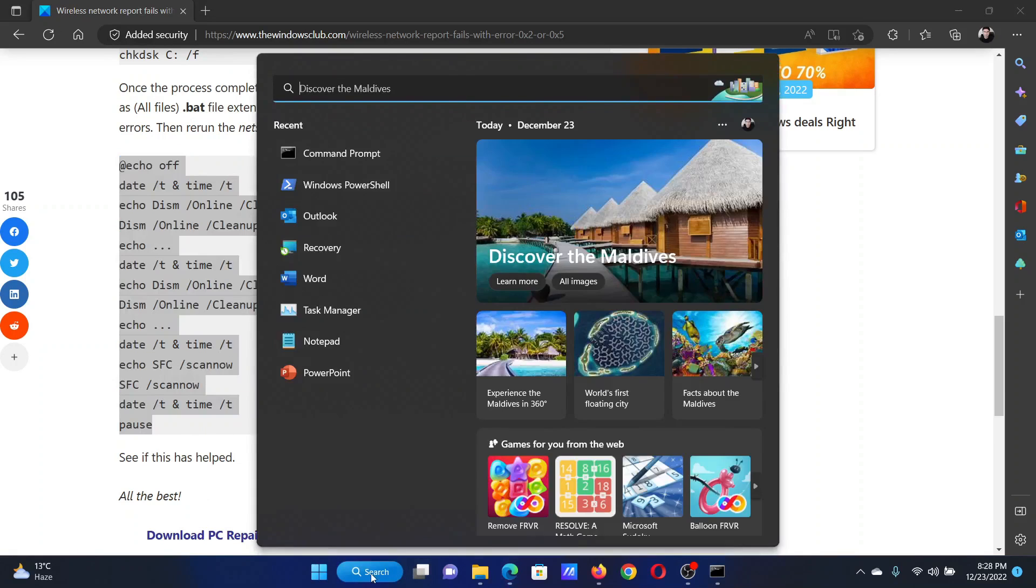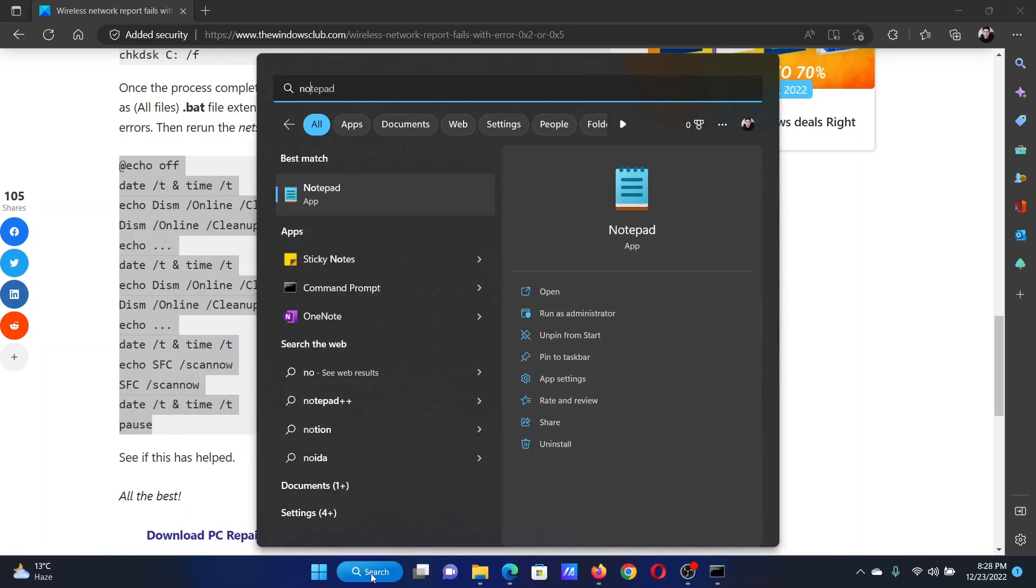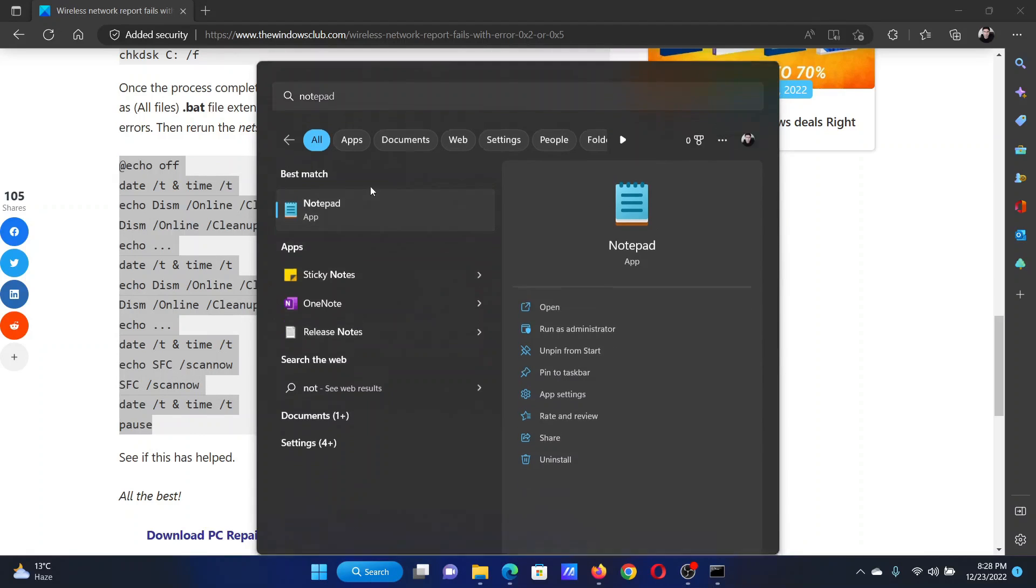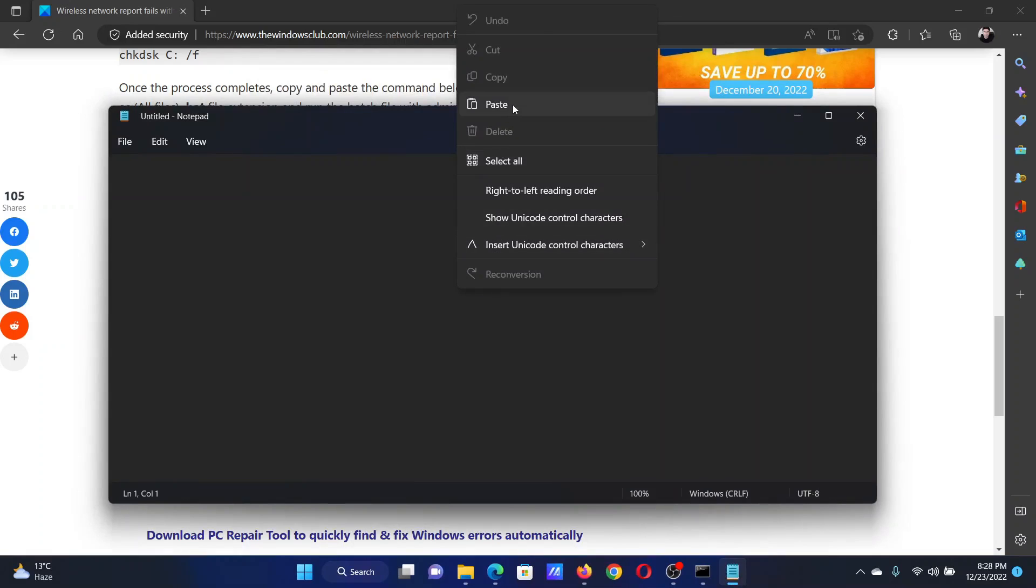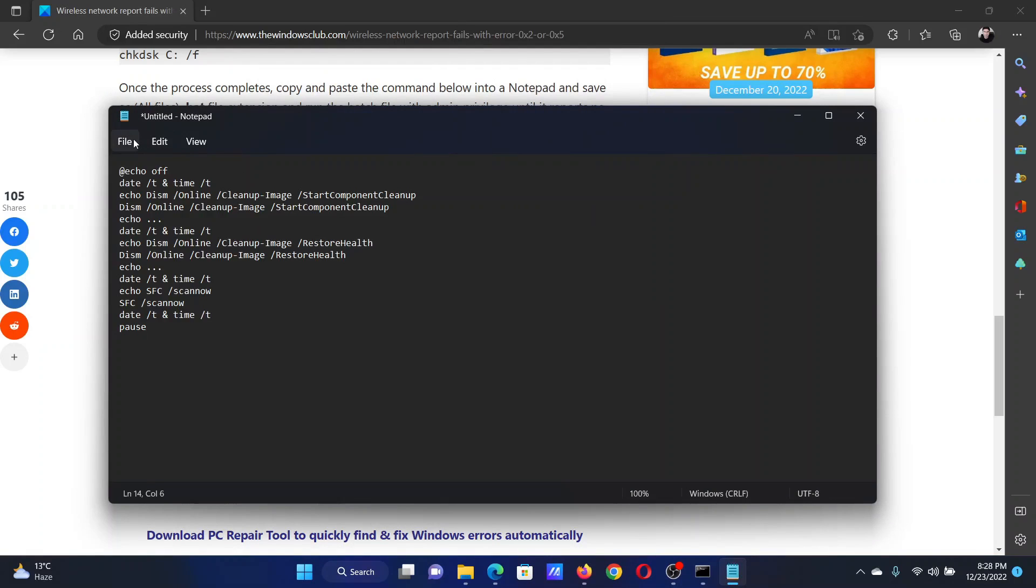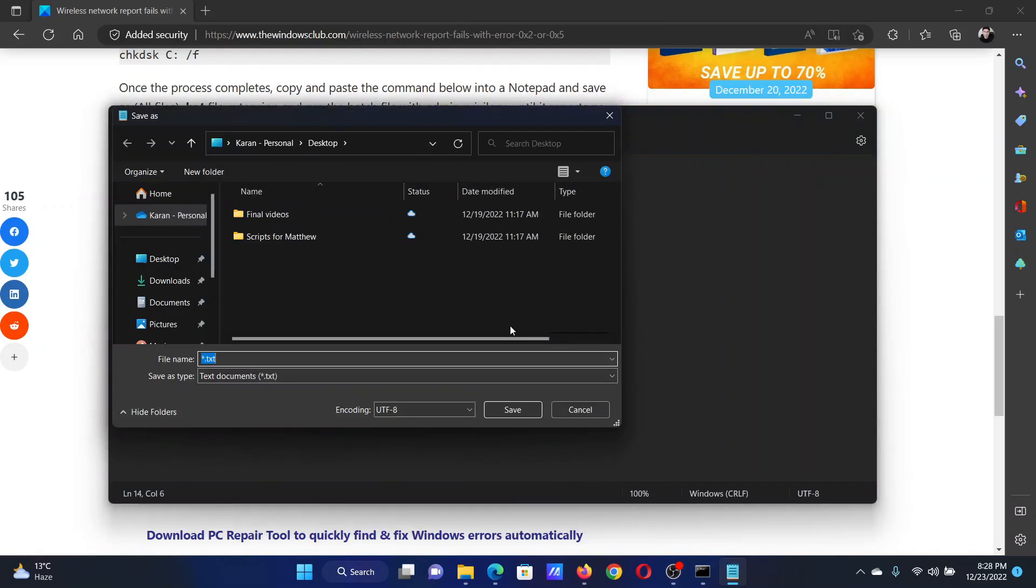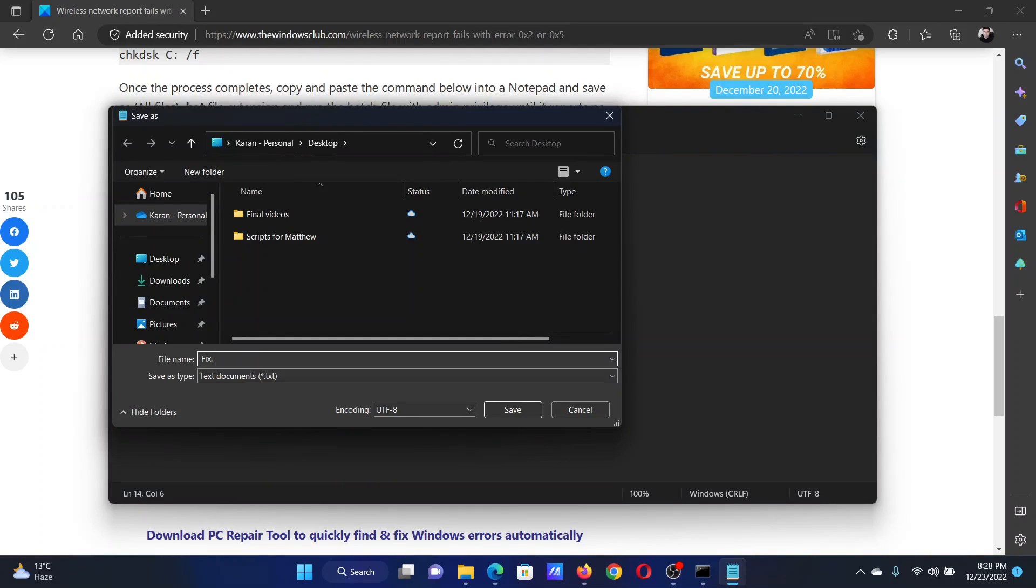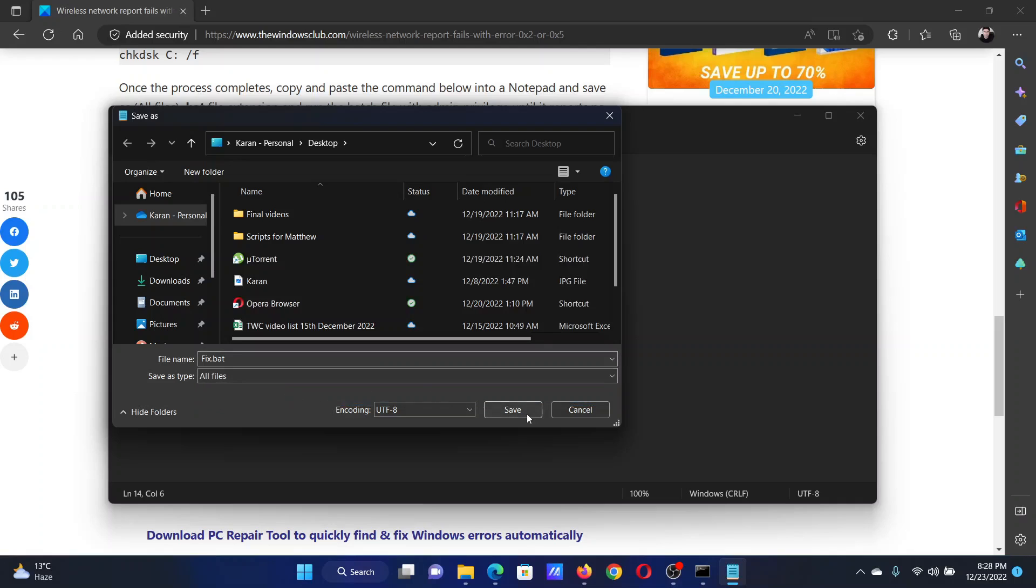Search for Notepad in the Windows search bar, open Notepad, paste all of this data here, click on File, Save As fix.bat. Change the Save as type to All Files. This is very important.